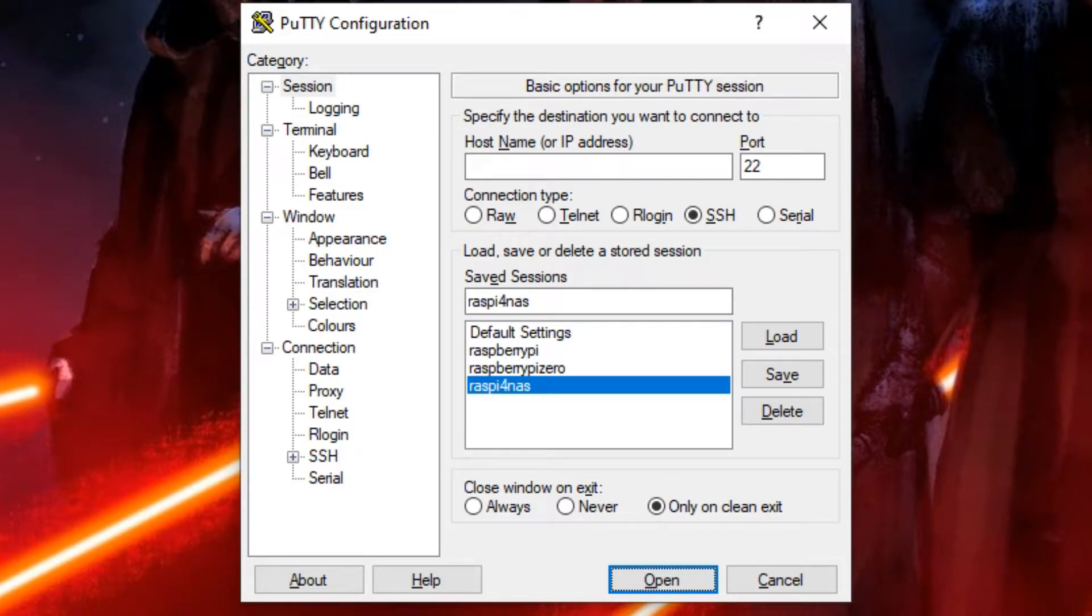Hey guys, what's up and welcome to this new video on Weathergaming. Today I'm going to show you how to build a Raspberry Pi NAS Samba server.